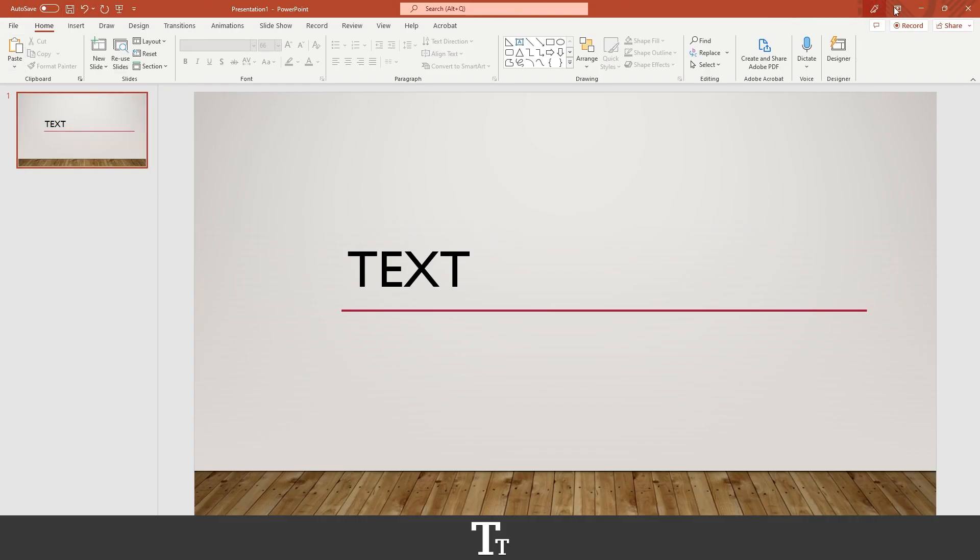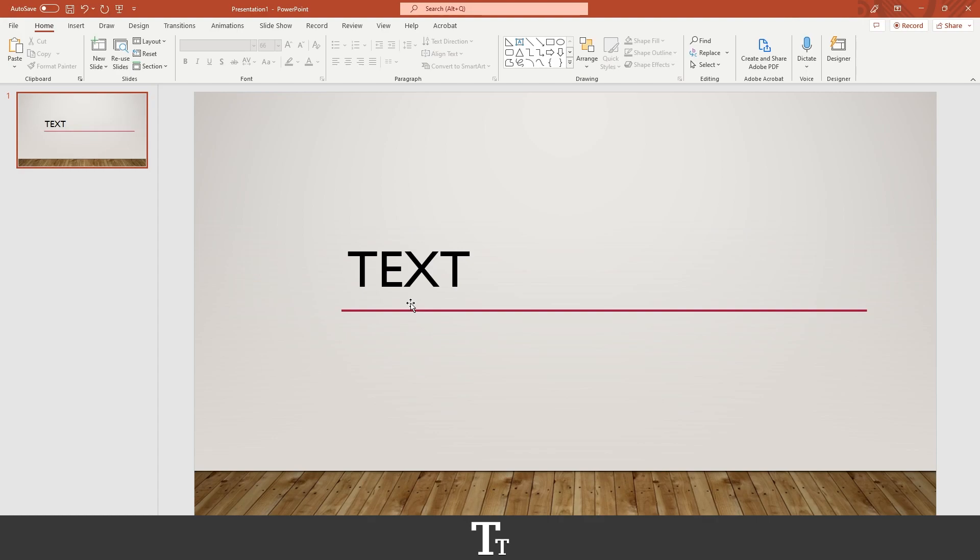As you can see, I've created a new PowerPoint presentation right here, and I've created a new slide with some text. Let's say that I actually want to add a transition or animation to our text. We can do that in a few easy steps.